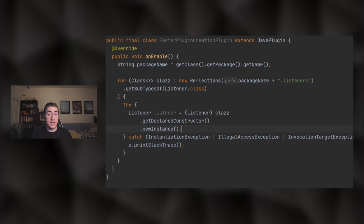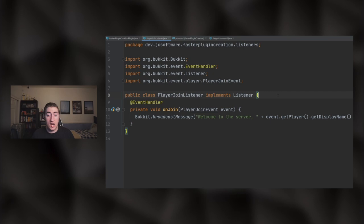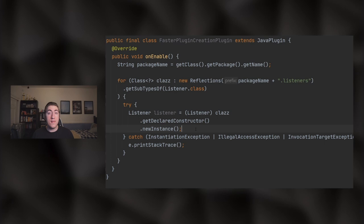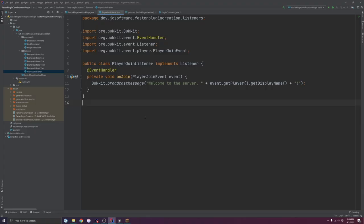So getDeclaredConstructor says: look at the class we're trying to get the constructor for, and find the constructor that matches the arguments in the parentheses. We're leaving it blank, which means find the empty constructor. If I open the PlayerJoinListener, notice there is no constructor, which means by default it's an empty constructor in Java. Then when we have it, we call dot newInstance — this is exactly the same as saying 'new PlayerJoinListener.' We just have to do it more manually because we're using reflection to grab the class itself, get the constructor, and use it to make a listener object. Then we get the server, get the plugin manager, and register our events with our listener and the main plugin class. And that's trick number one.